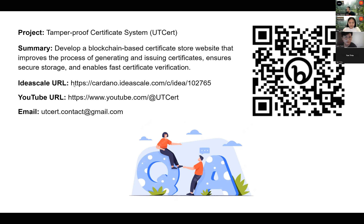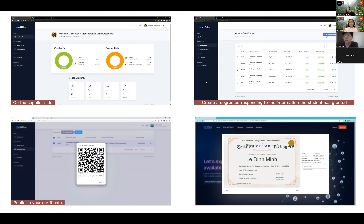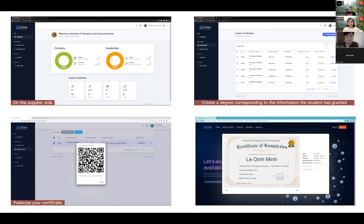Thank you for your question. As you can see in the first screen, these are the results we currently have. With this funding, we want to improve the UI, expand the modules, and fix security bugs in our project. This is why we need funding. We already have an existing client in the University of Transport, but we have not had any funding before — this is our first step.